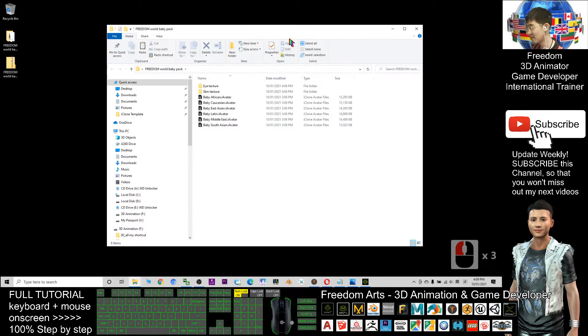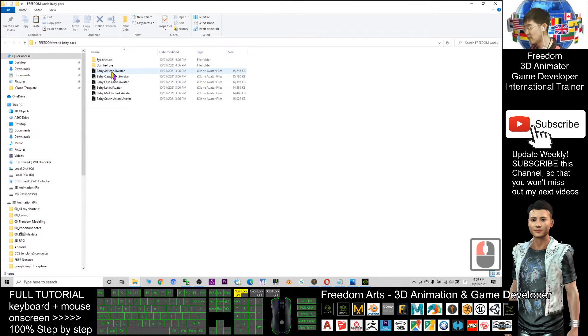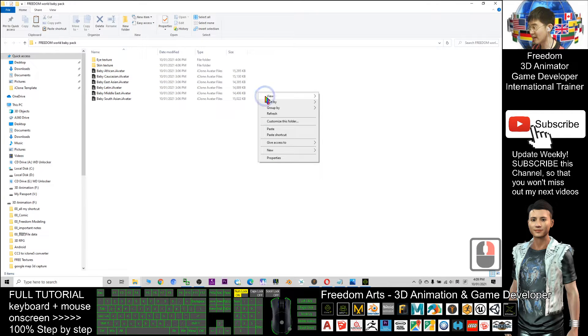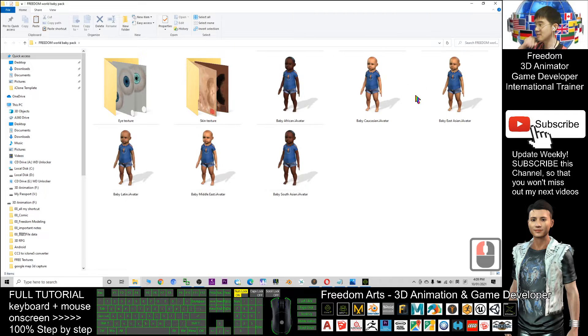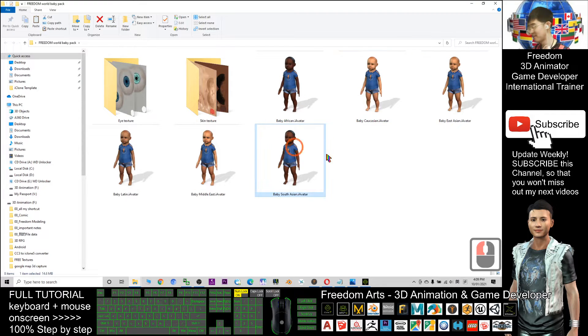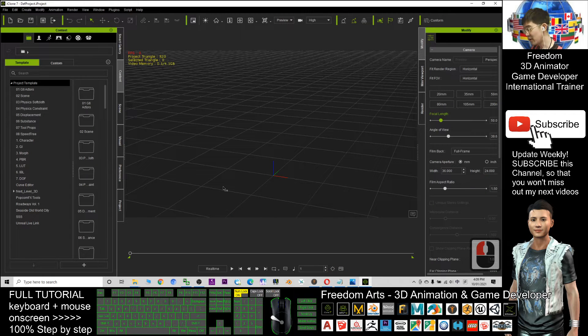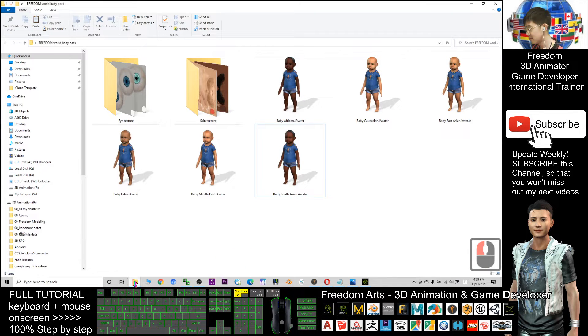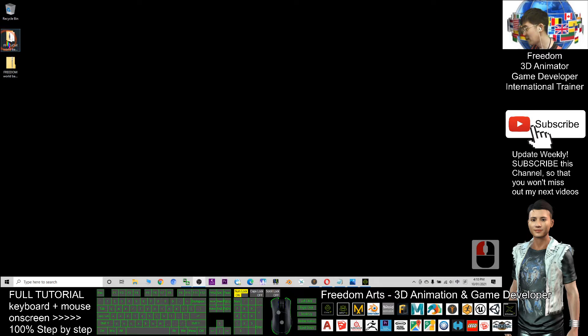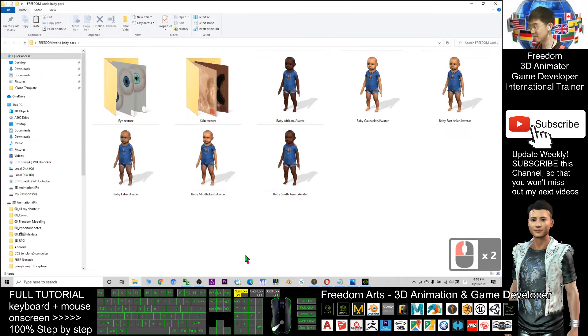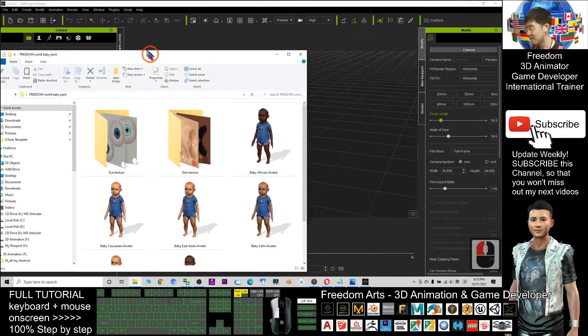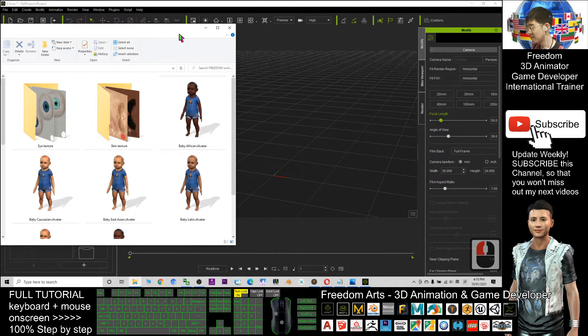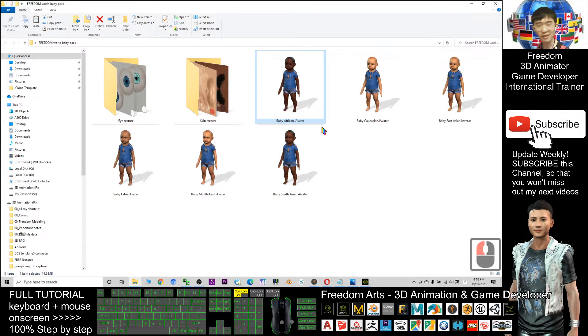Then you will get a folder. Check this folder. I already put 6 iAvatars inside. Just right-click, view as extra large icons, then you should be able to see all the thumbnails. Let's have a test. You can open your iClone. I'm going to close all the folders first.